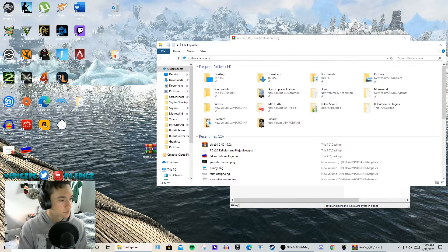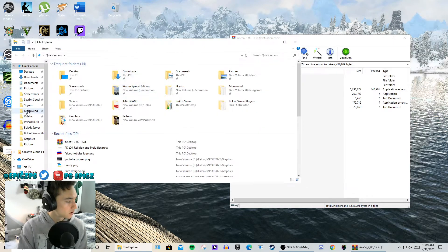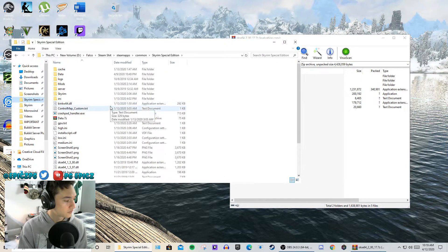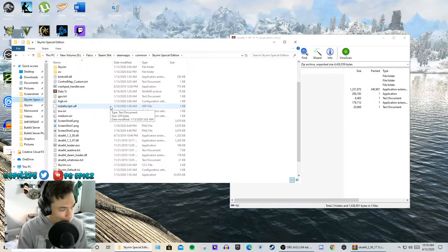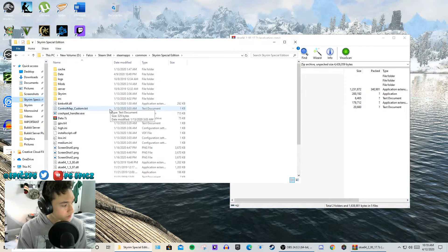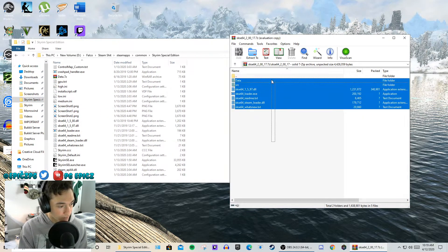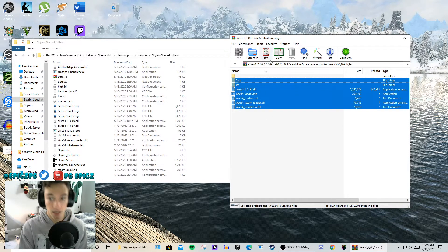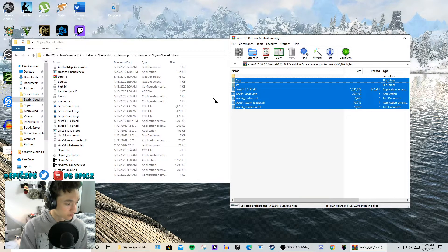Let's go to our Skyrim Special Edition folder. I have a bookmark for it — it makes it a lot easier. When you install SKSE, you want to highlight everything that's in this folder that comes with the download and drag it into the Skyrim Special Edition folder.